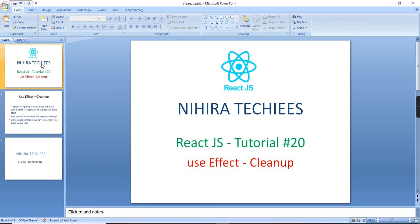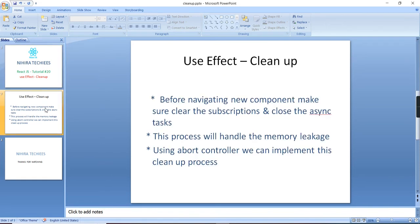First, you should know why this cleanup process is required. So just assume one real-time scenario. The application may have N number of components and we may navigate from one component to another component. This is the normal process.